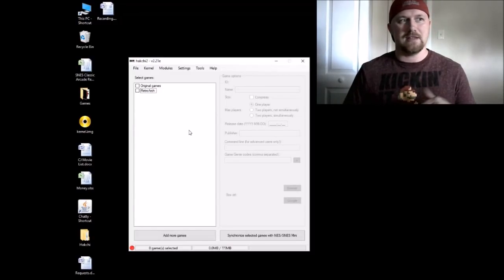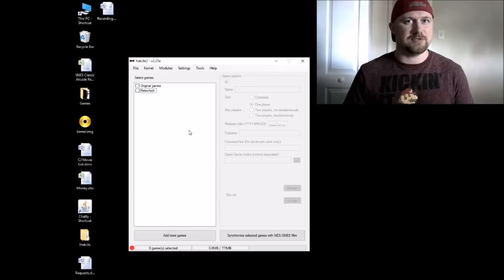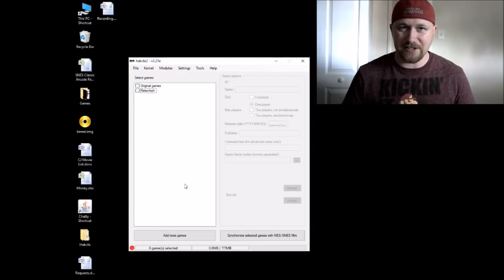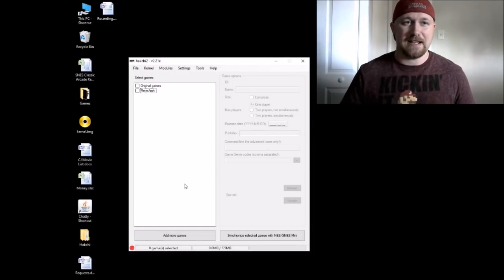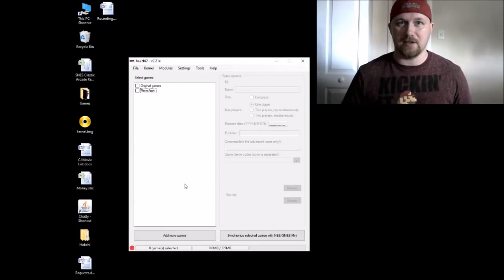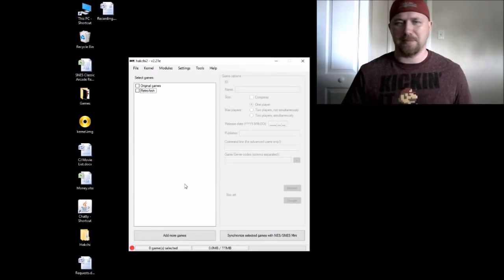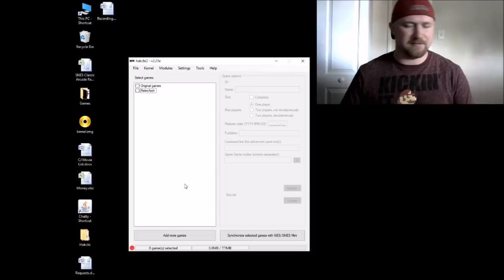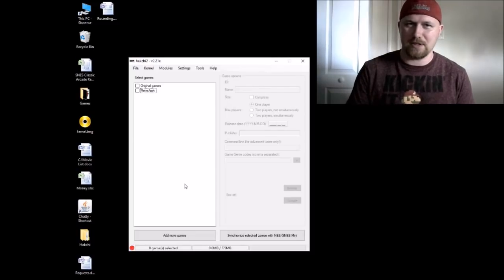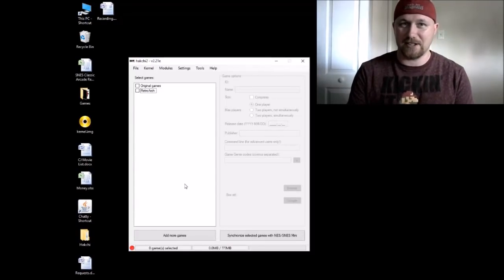When I was going through the cores you can use on the SNES Classic, it stood out to me that you can play games that use the Cave Story engine. I played a little bit of Cave Story on the Wii virtual console, and it's been released on PC and a bunch of other platforms. So I was interested in seeing how well it would run, and we're going to take a look at that today.